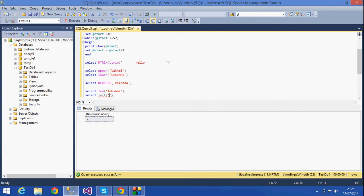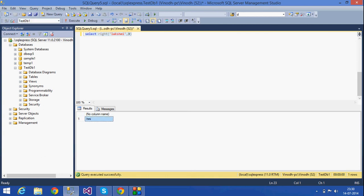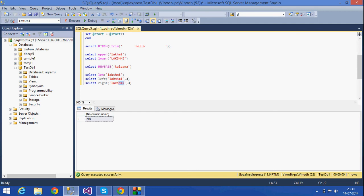The next function is LEFT. If I have a string and I specify a number like 3, the LEFT function returns the first three characters from the left side of the string. Similarly, the RIGHT function returns characters from the right — if I give 3, it returns the last three letters. That is what the RIGHT function does.